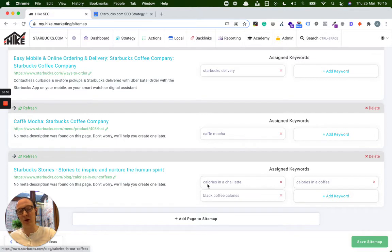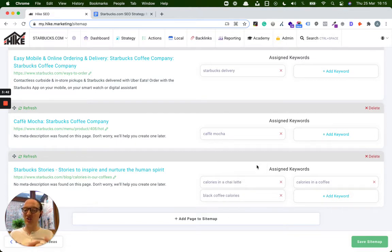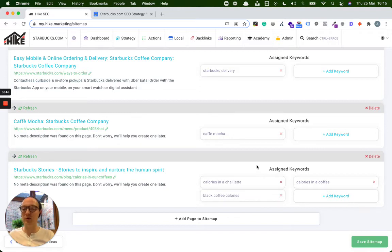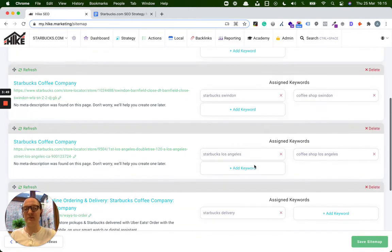And then even a content-based keyword strategy. So creating a blog, calories in the Frappuccino, or black coffee calories. So it's just a great way to demonstrate some example keywords, example how the sitemap works, and how the platform works based off that.